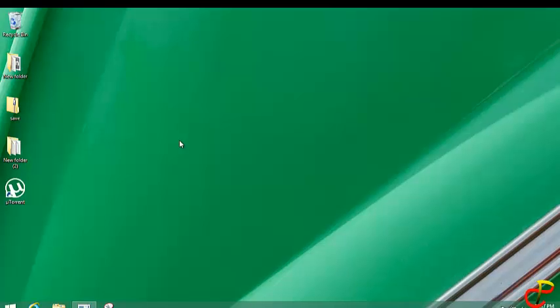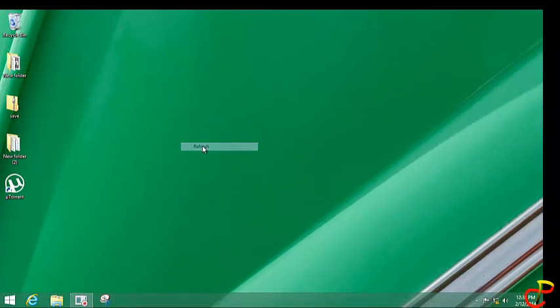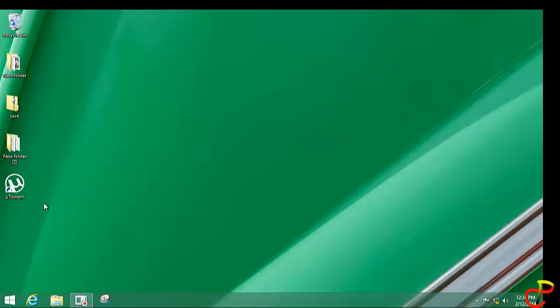Alright, so now we are set and done. Now let's go to the next computer — the other computer that I want to transfer the file onto. When you come to the other computer, make sure that the uTorrent client is installed.